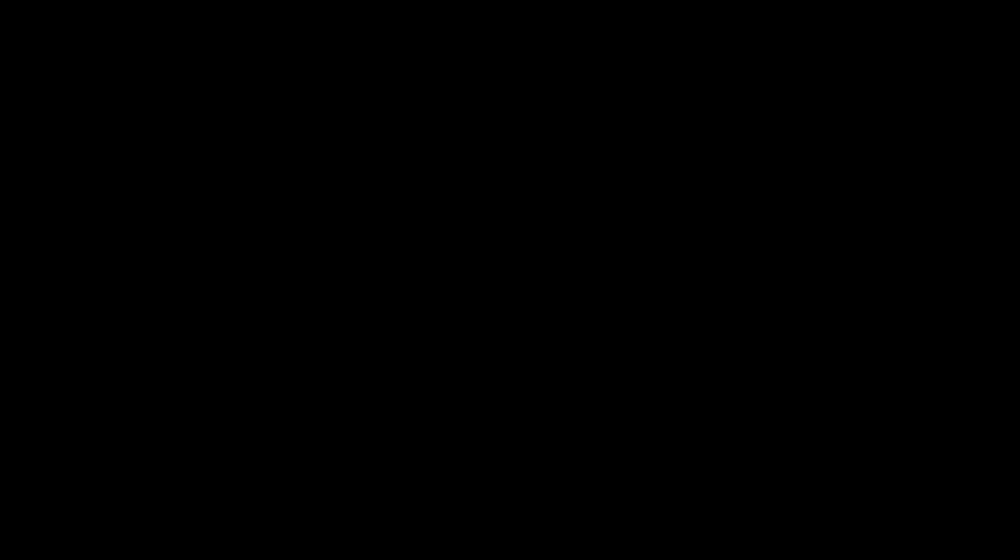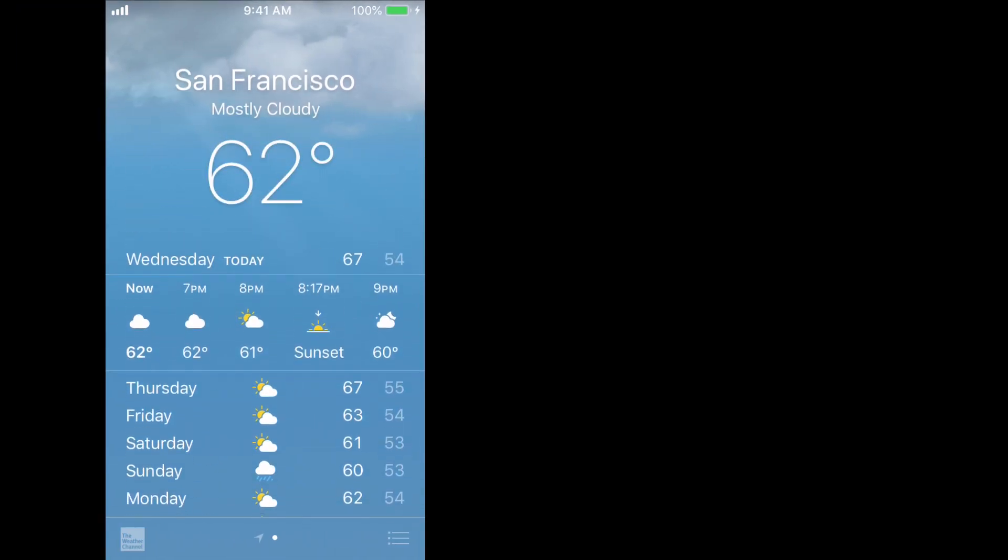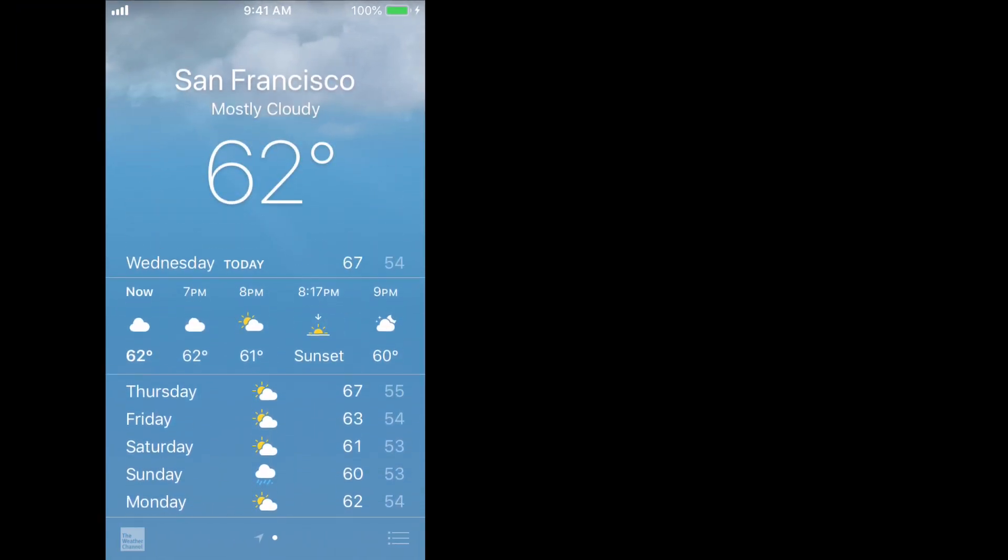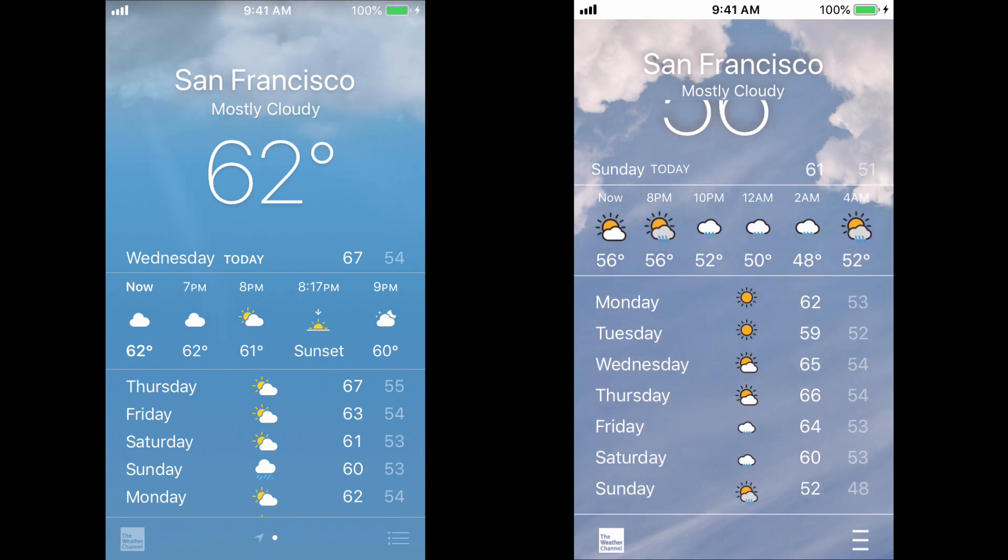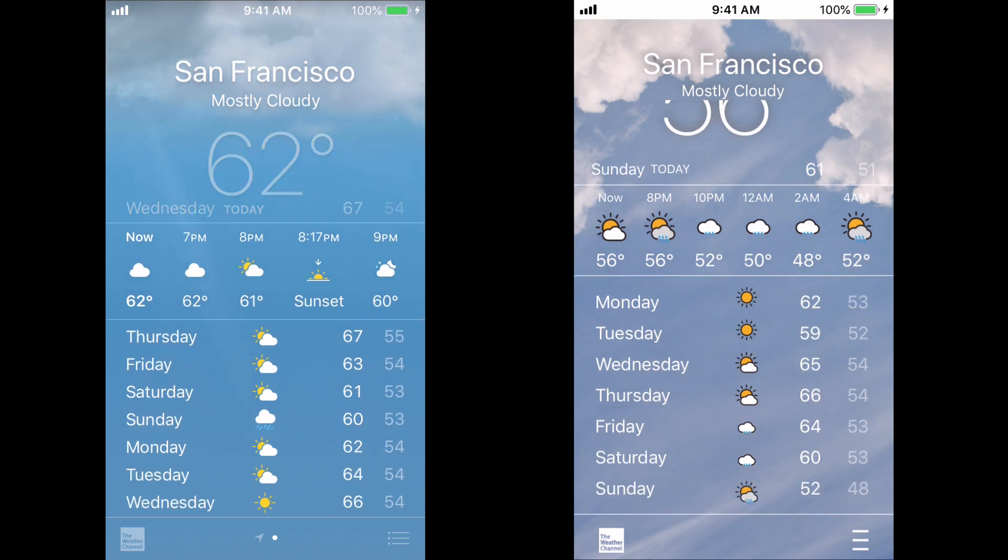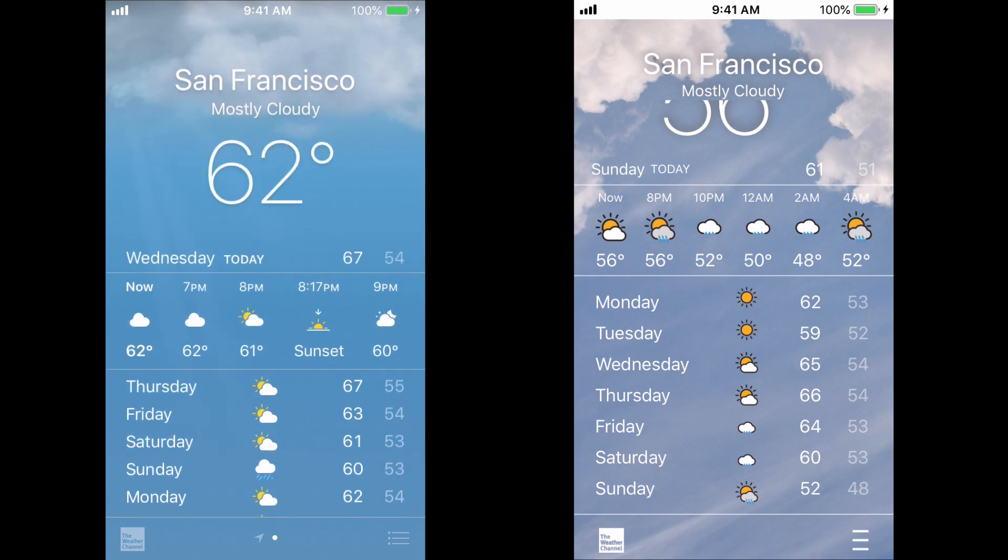Alrighty, so here is the reveal. Here is what I was trying to make, and here is what I was actually able to make in Thunkable. Yeah, so overall, I'm quite pleased with how this turned out.